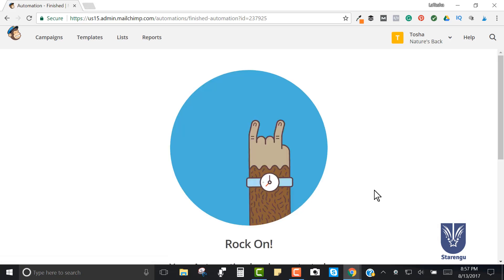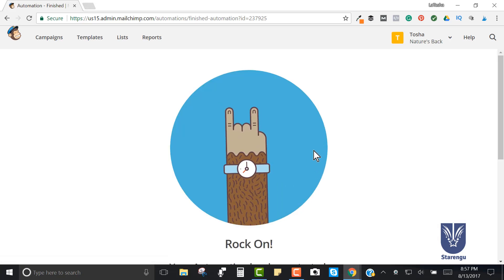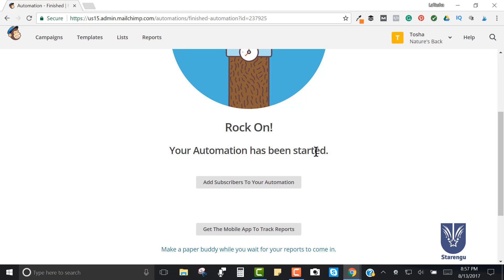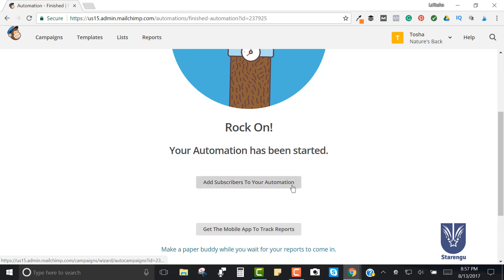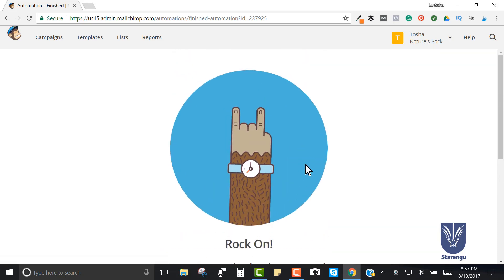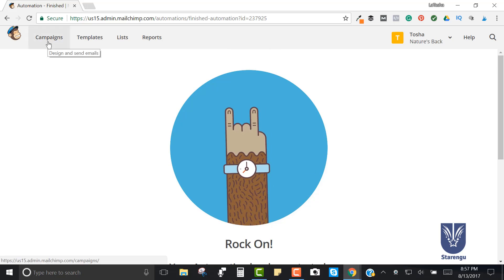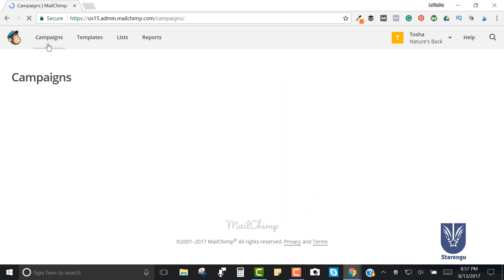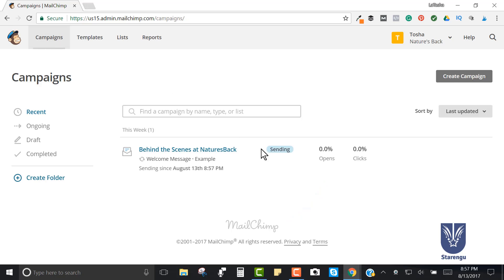I can go ahead and start this workflow. You've got the cool rock icon letting you know you're set and ready to go - your automation is live.